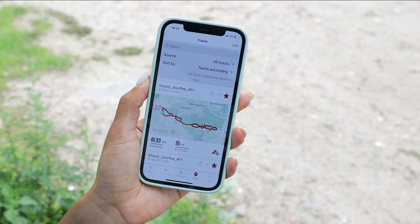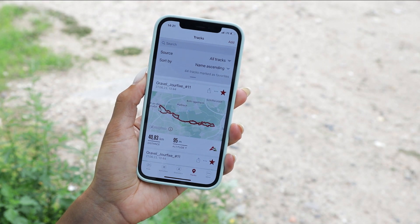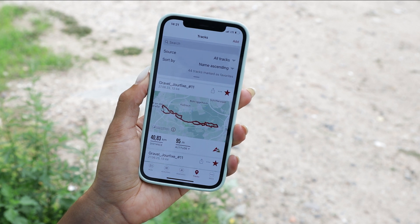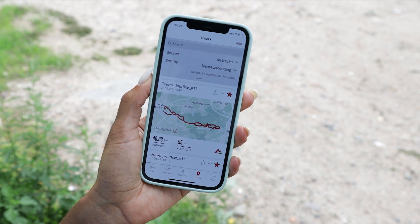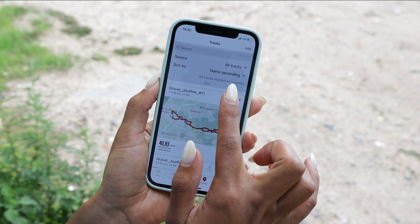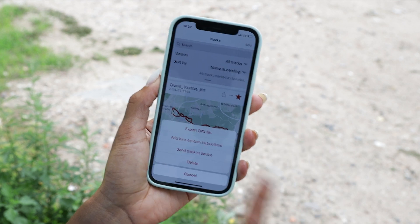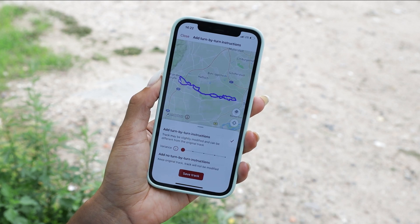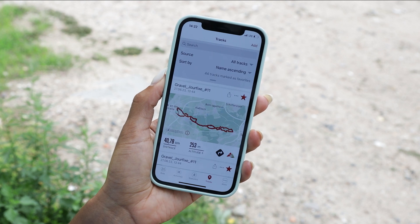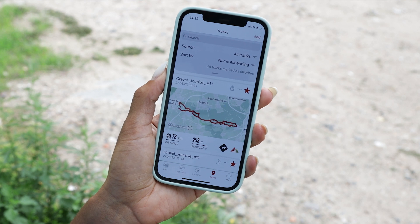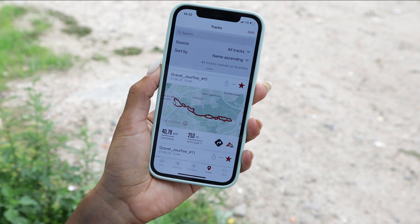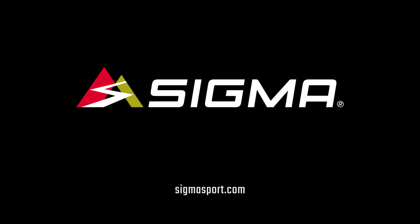With the new map matching function, you will have the opportunity to add turn-by-turn instructions to every track that is imported into the Ride app. You will just press on the three points, add turn-by-turn instructions, save this track, and you will see through the icon that turn-by-turn instructions are added. Go to the next of your spot.